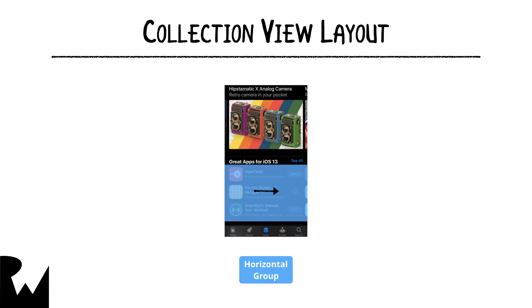Items, groups, and sections come together to form a compositional layout object. The word compositional is key here, because you can combine or compose these building blocks together to create far more complex layouts.